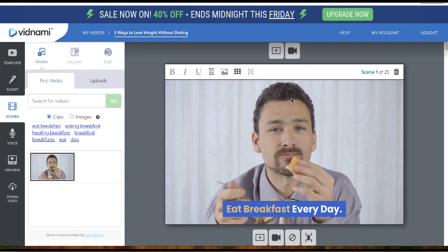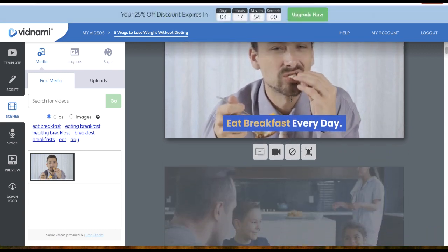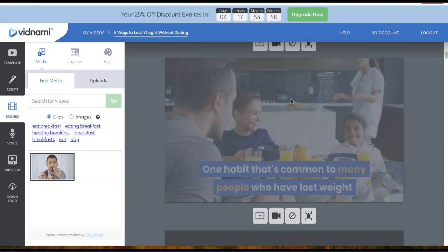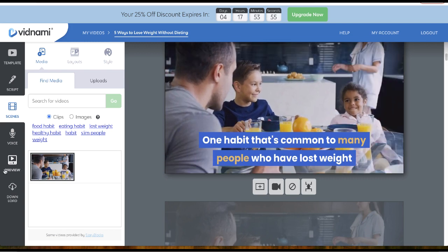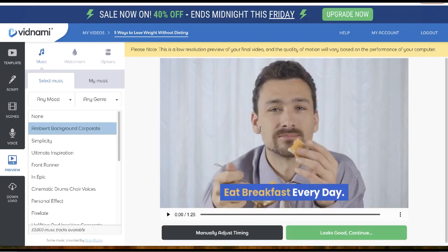Now we have the scenes for the video — easy, right? If you want to preview the video, just click on this button that says 'Preview' and let's see how the video actually looks.